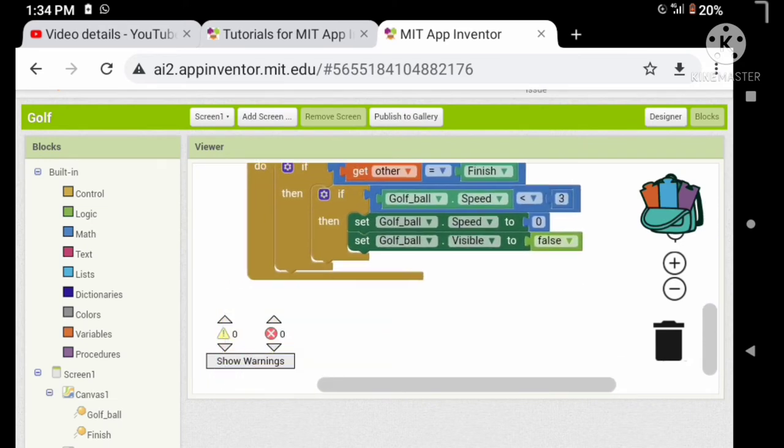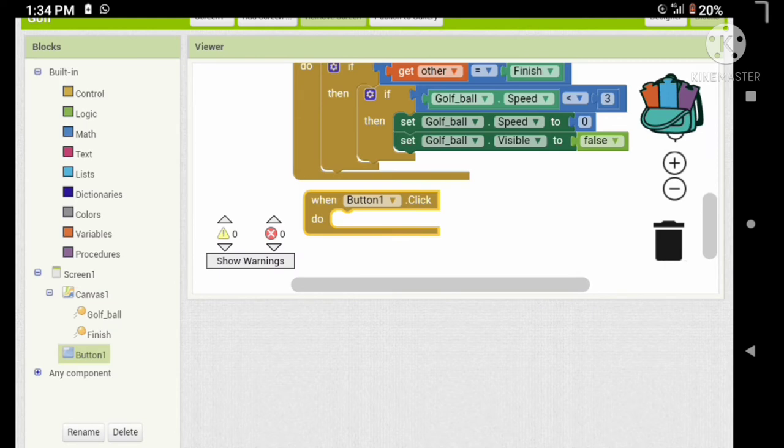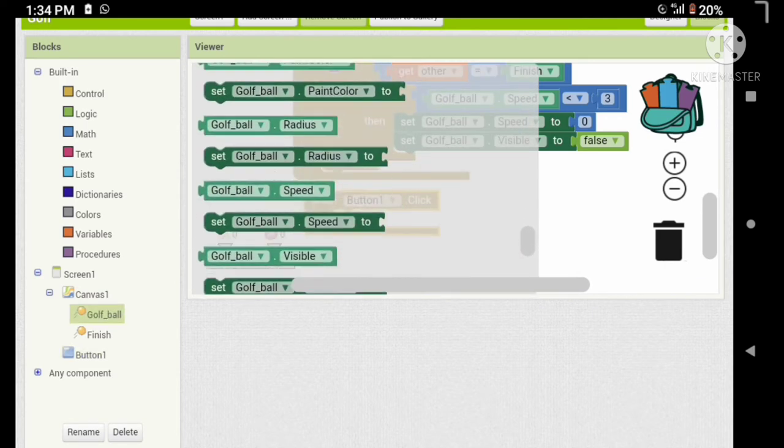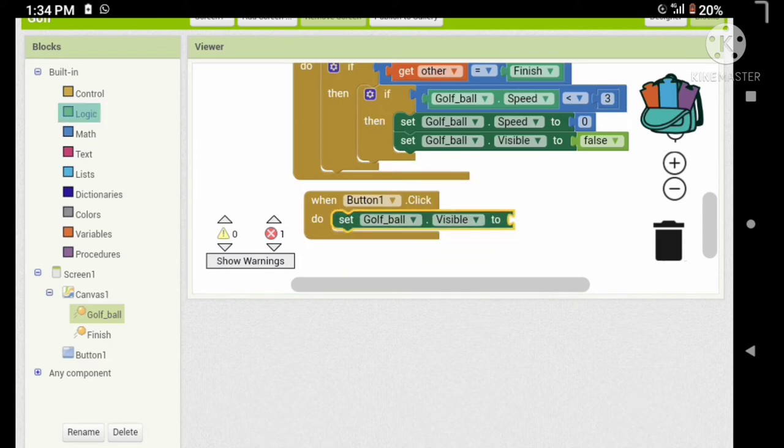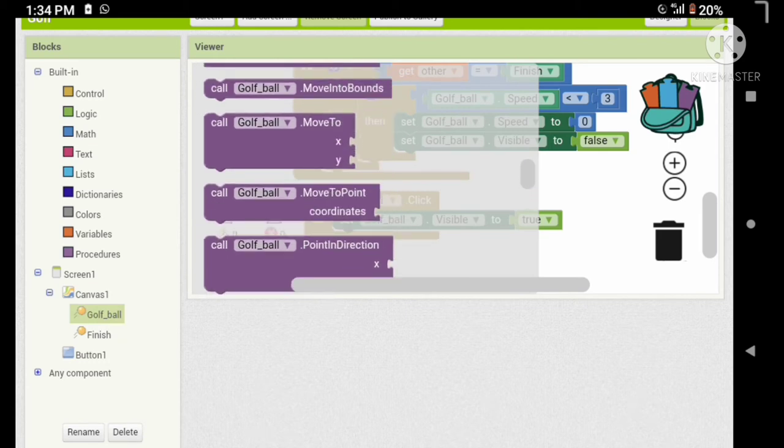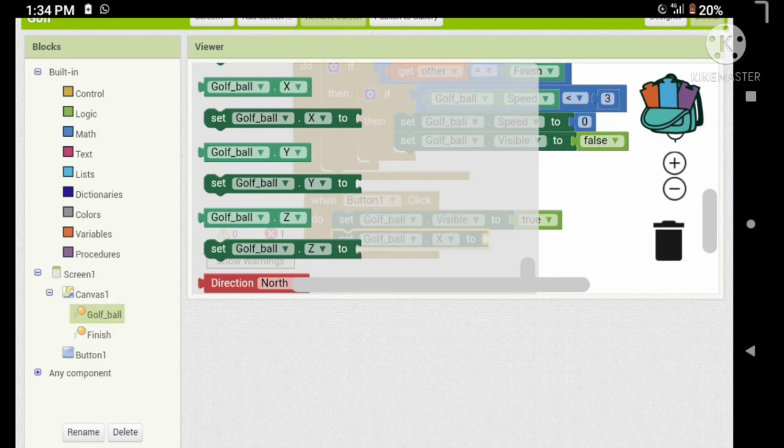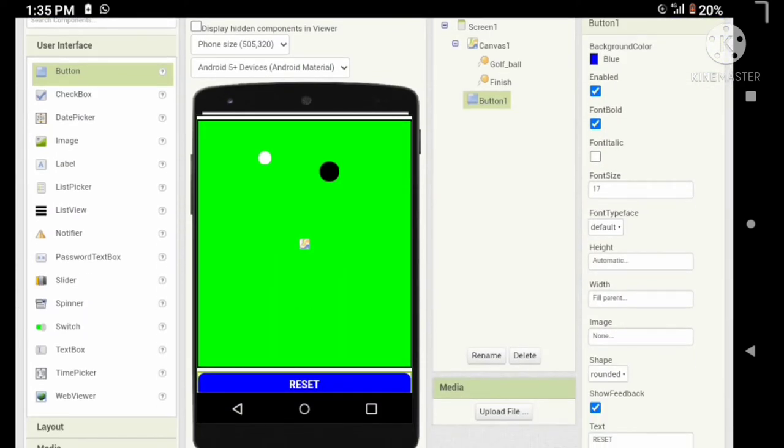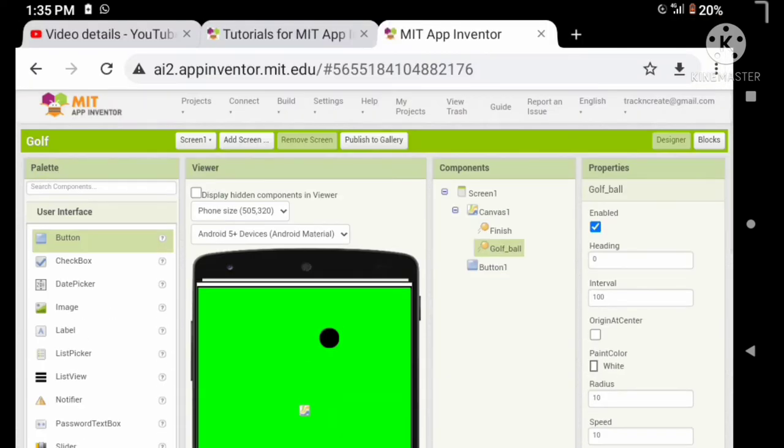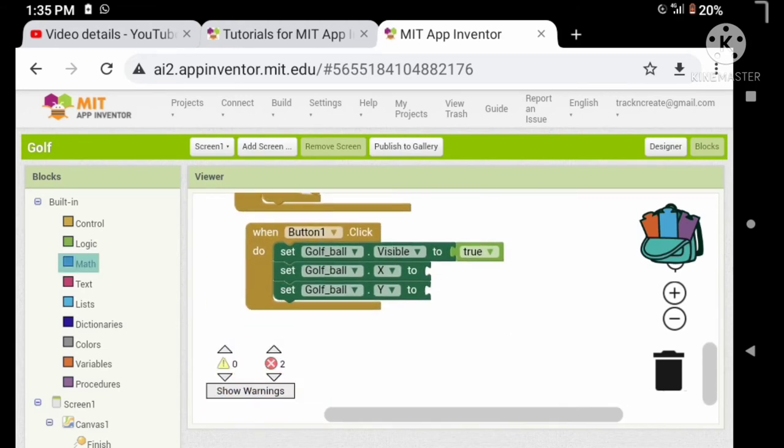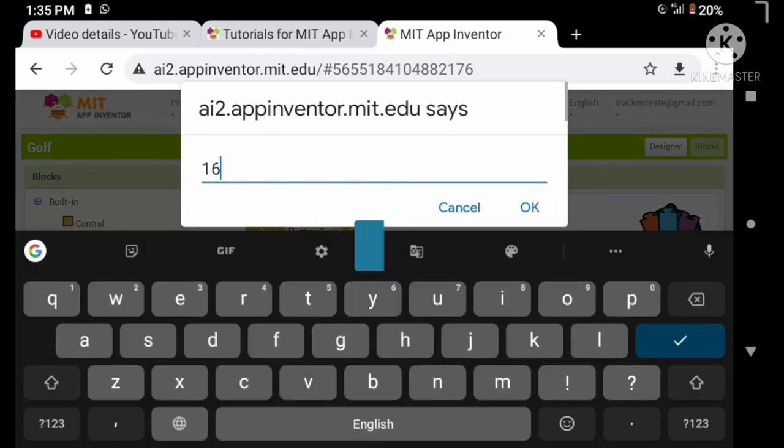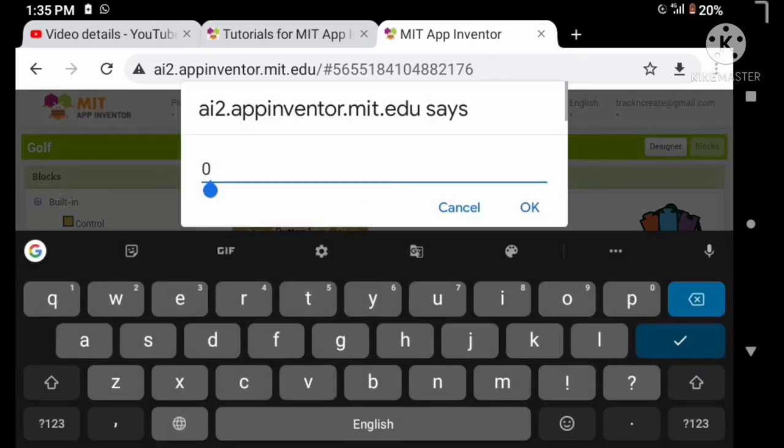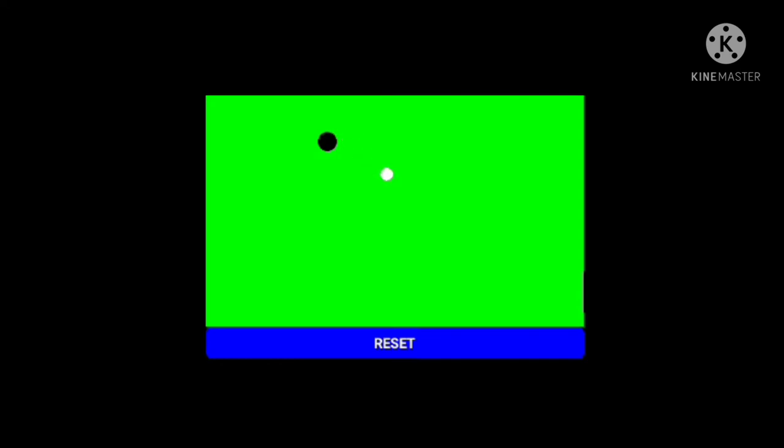Let's reset our game when the button is clicked. Here we go. Let's check it. It works perfectly but the ball is not stopping, so let's decrease the speed.